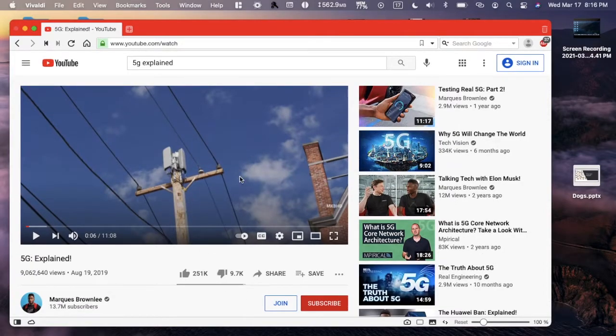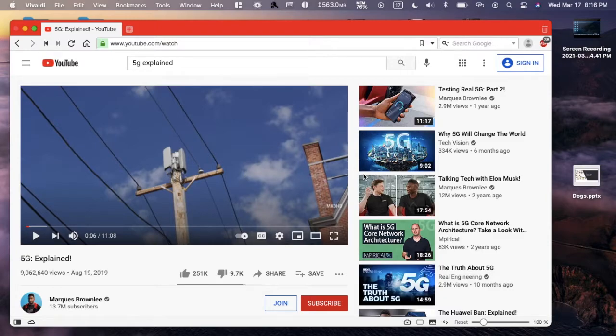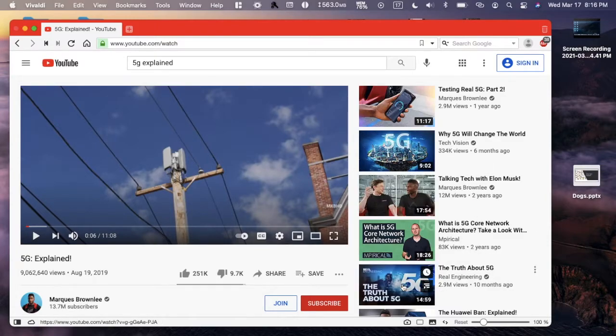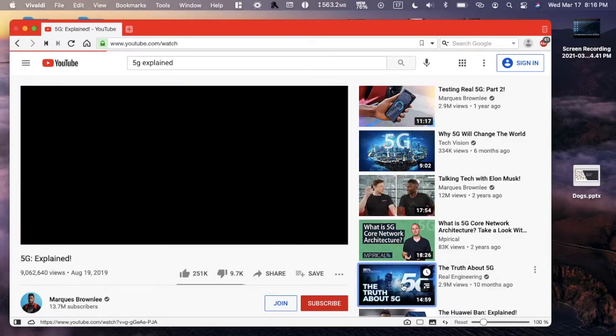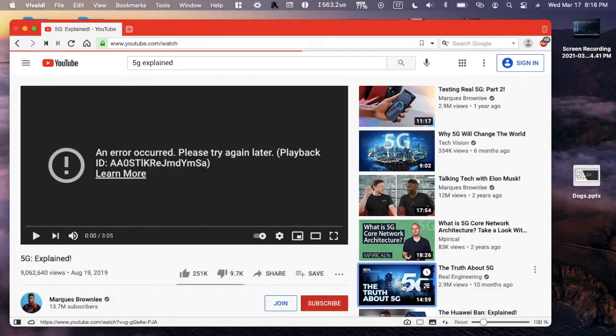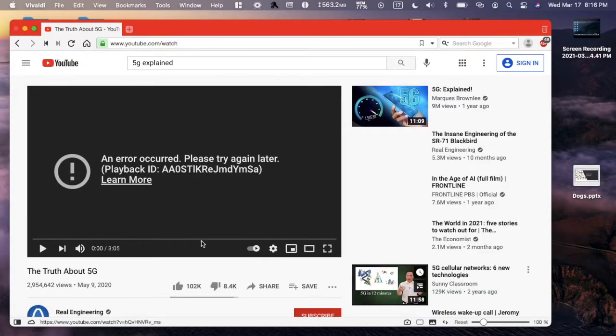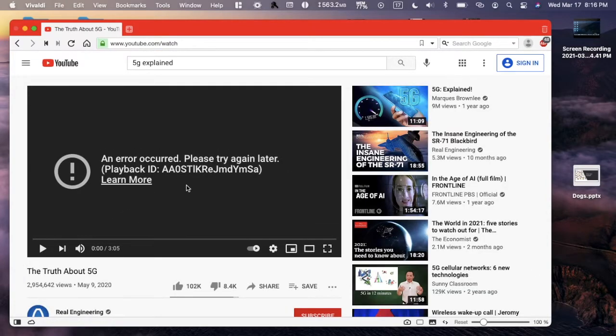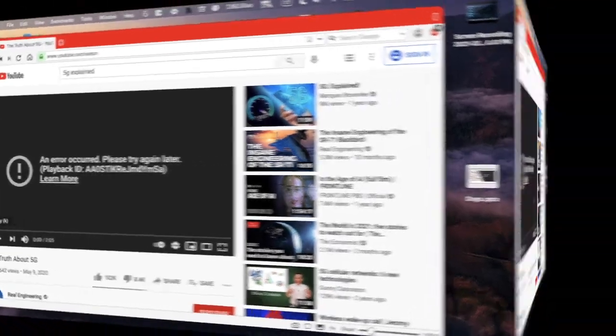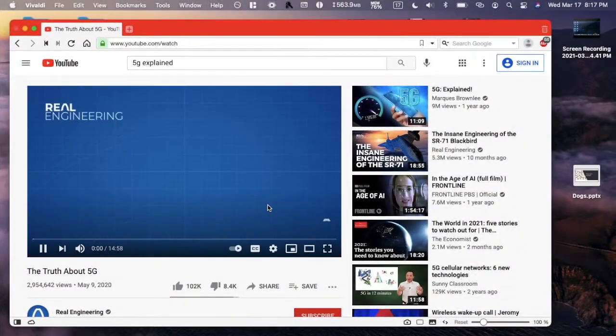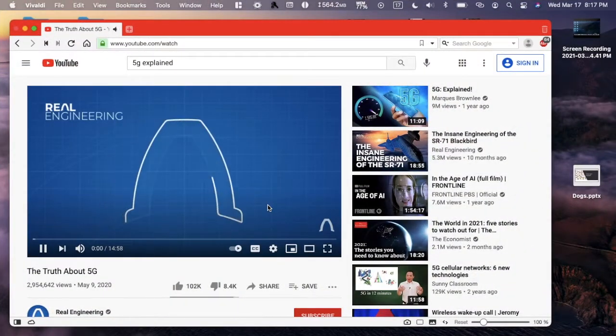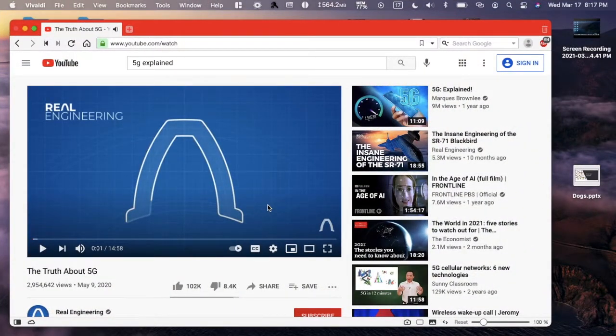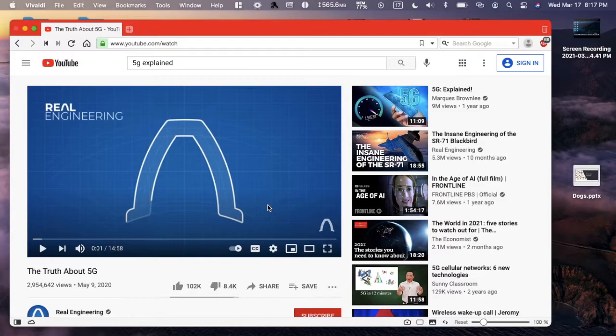Except for that error it's been working great. Let's try another video, The Truth About 5G. We'll just push play and there's no ads. I do not know why that has an error and that's unfortunate, but I'd say this is better than nothing.